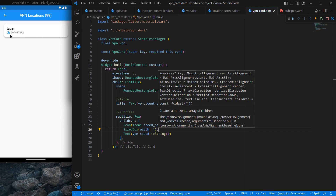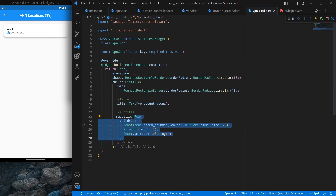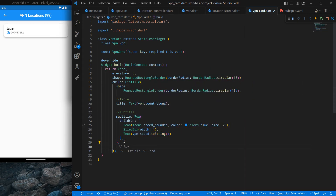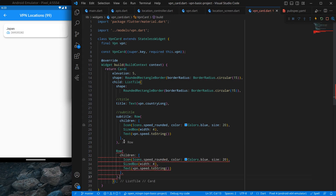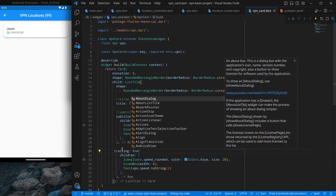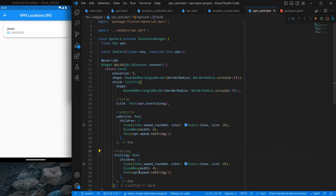Now I want to show the active users count and display it below in the trailing section. So I change the position — add a comma and show a Text with vpn.numVpnSessions, which will be something like 147. And here I want to show a person icon. I'm using CupertinoIcons.person from the Cupertino library — specifically CupertinoIcons.person3 to indicate multiple users. After pressing Ctrl+Save, those icons are showing there.